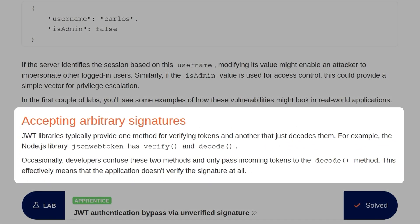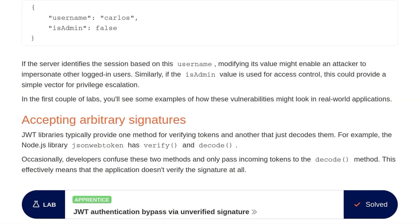JWT libraries typically provide one method for verifying tokens and another that just decodes them. For example, the Node.js library JSON Web Token has a verify and a decode function. Occasionally, developers confuse these two methods and only pass incoming tokens to decode, which effectively means that the application doesn't verify the signature at all.